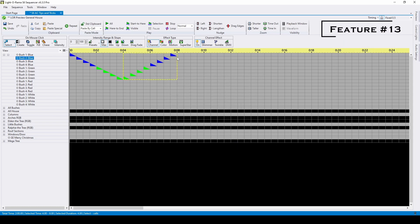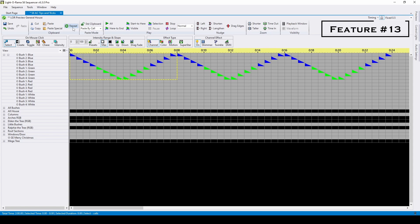As a bonus, you can select both the down and up chases now, and use the repeat button to keep the pattern going.